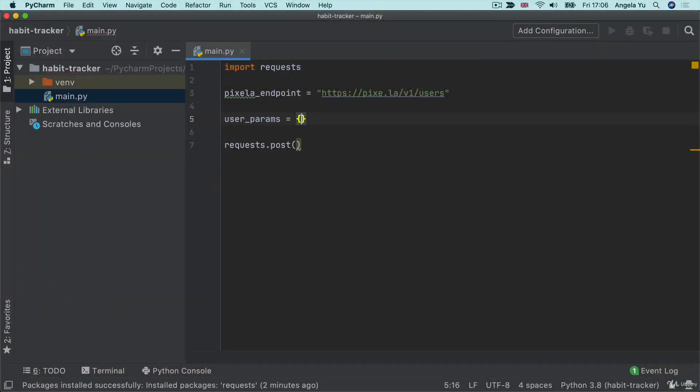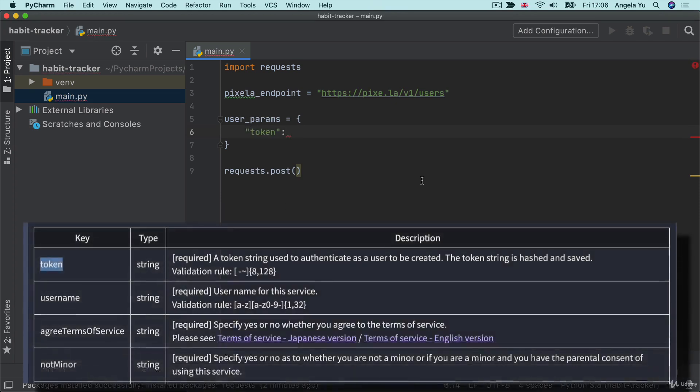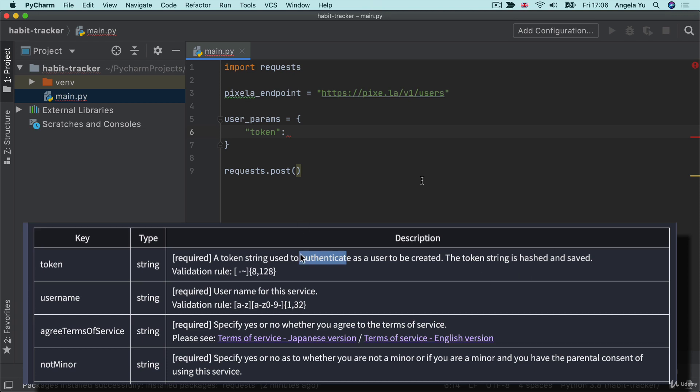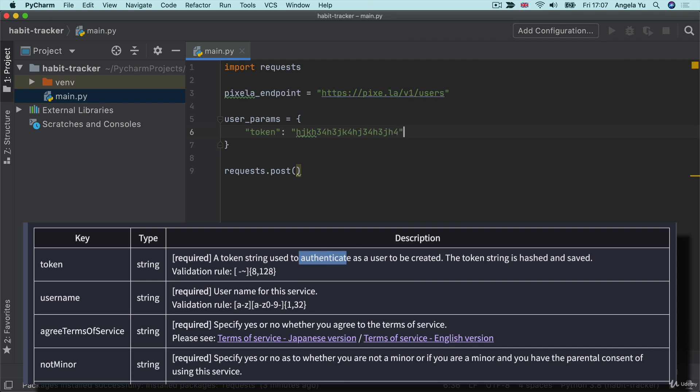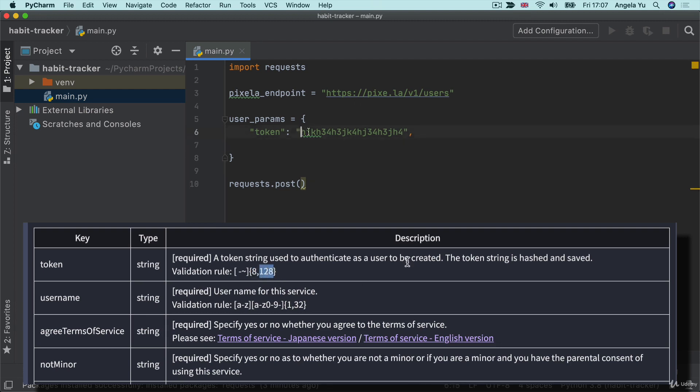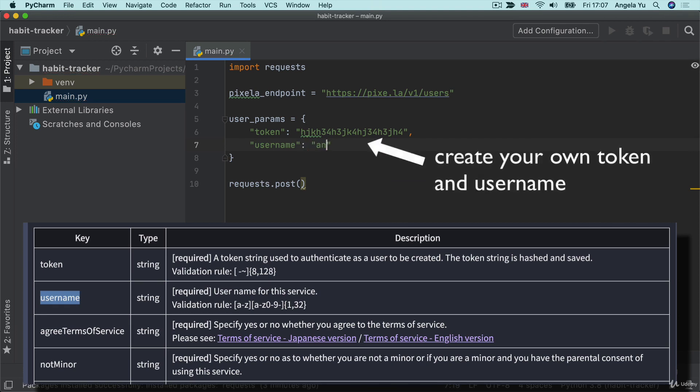So let's create our user params. And the first key is our token. Now let's see what this token needs to be. It has to be a string that's used to authenticate your user. And we're going to use it later on as well when we access our graph and when we add to it. So make sure you save this securely. This is basically like an API key that you're going to generate yourself. This token can contain any characters. So you can make up a key like this, but the length of the token has to be between eight characters and 128 characters. So I think I've definitely got more than eight characters there. So I can move on to the next key, which is my username. I'm going to try and see if I can get away with just my first name. If it fails, we can always try again.